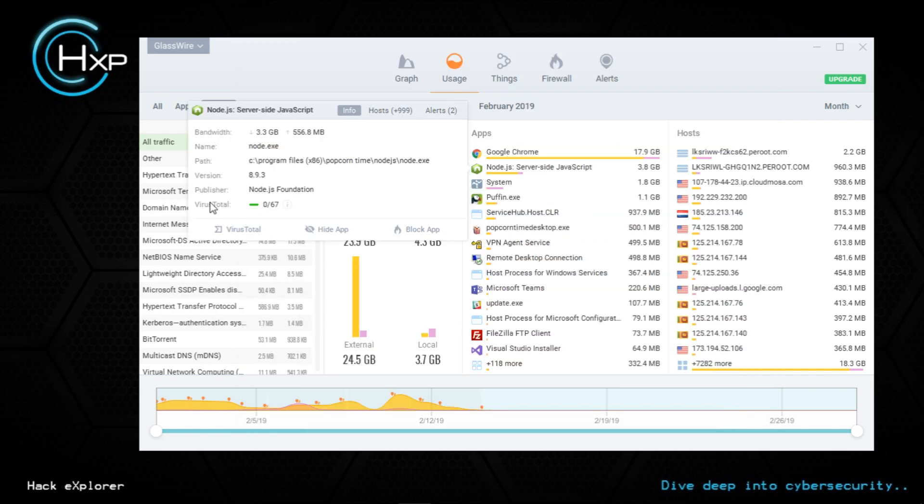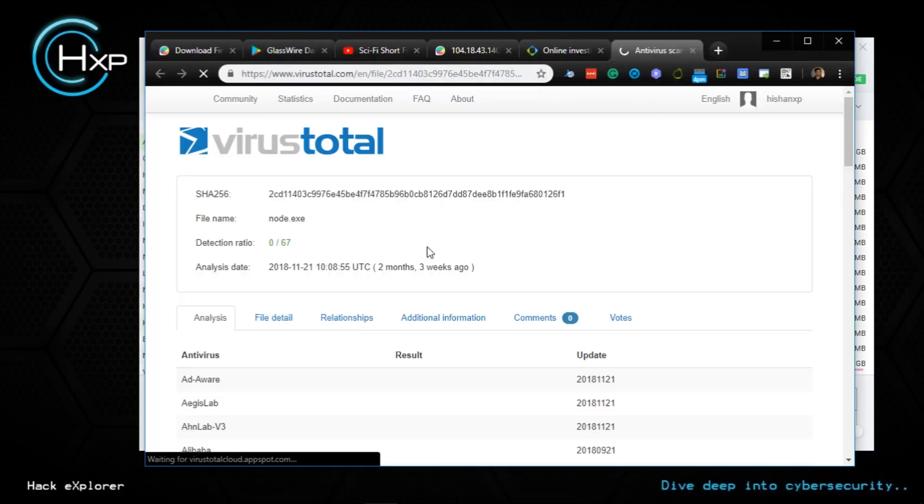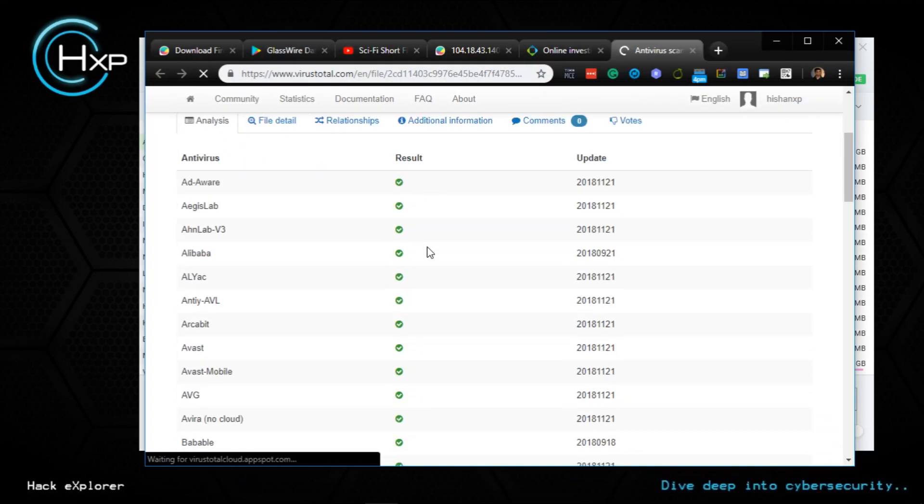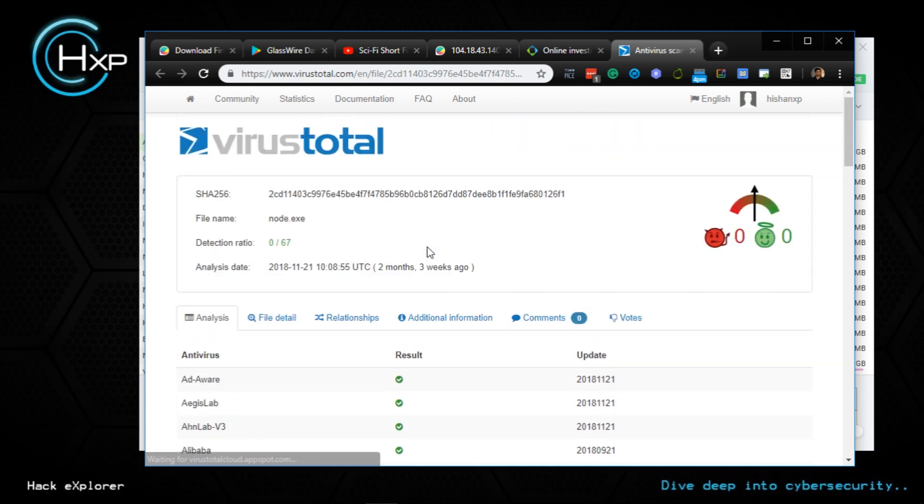Just click on the application, click on VirusTotal. Zero out of 67 virus guards is telling me this particular application is safe.